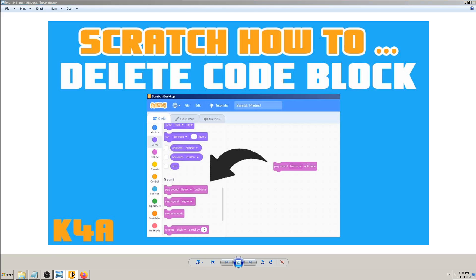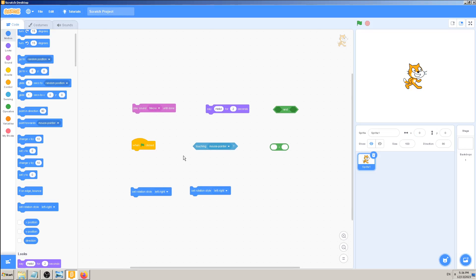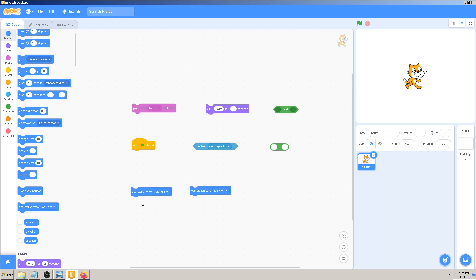There are a couple of other ways to do it. I will show them just so you can be aware of them and pick which one is easiest for you. For example, if you followed me in the previous tutorial, I added two same blocks, 'set rotation style left and right.' Sometimes you will do that by accident, sometimes you will need it, sometimes you will say, 'Okay, I don't need two of these same blocks.'